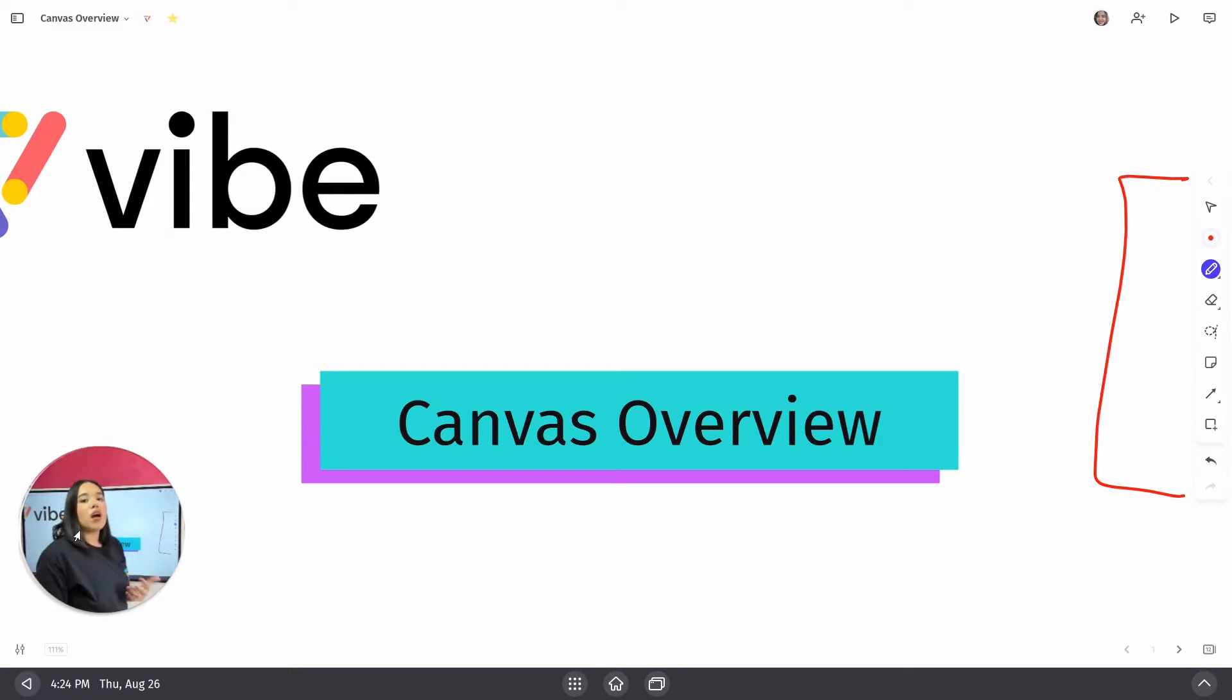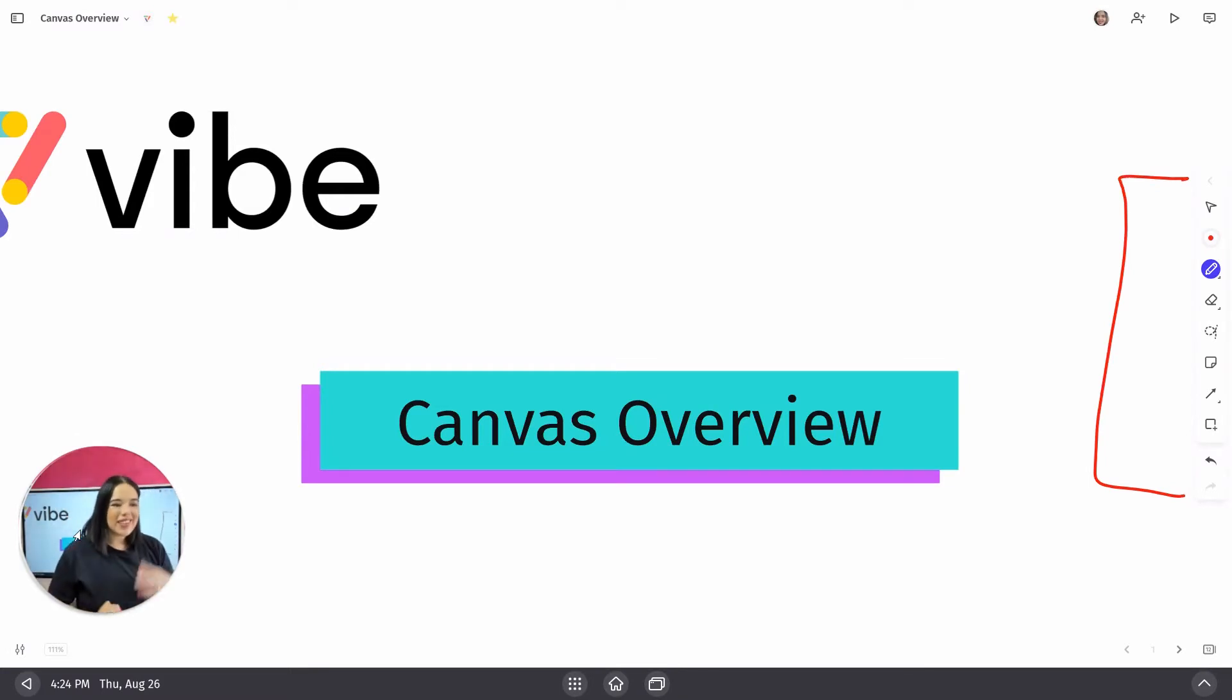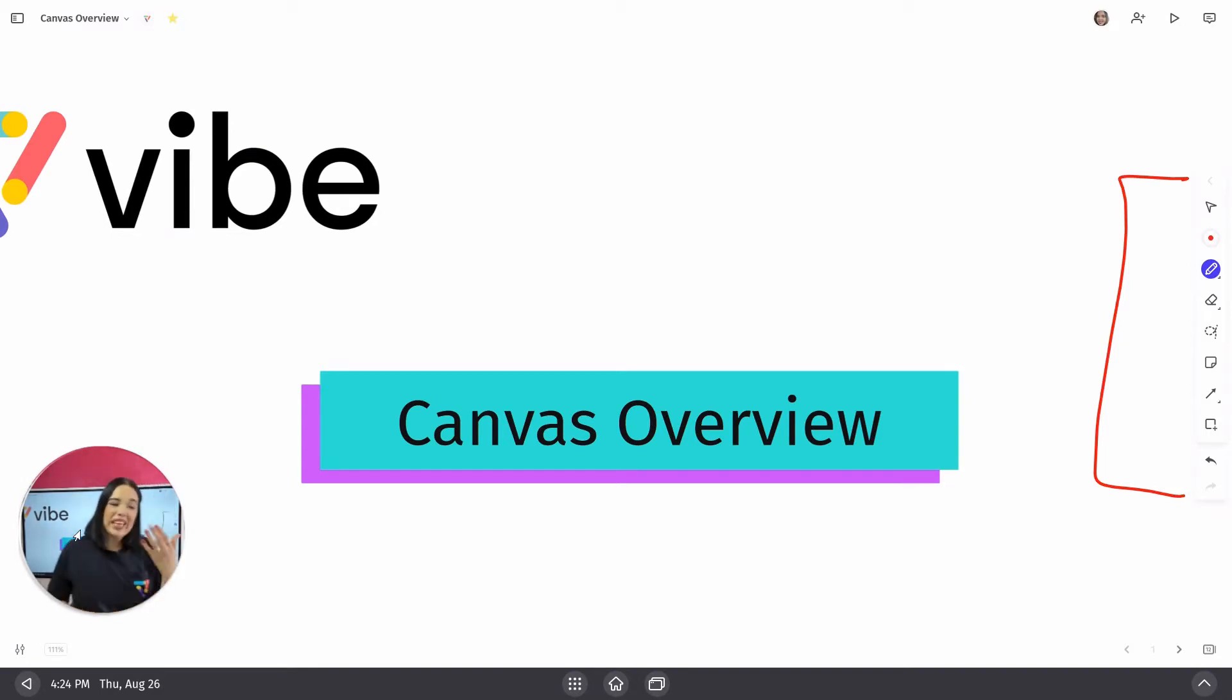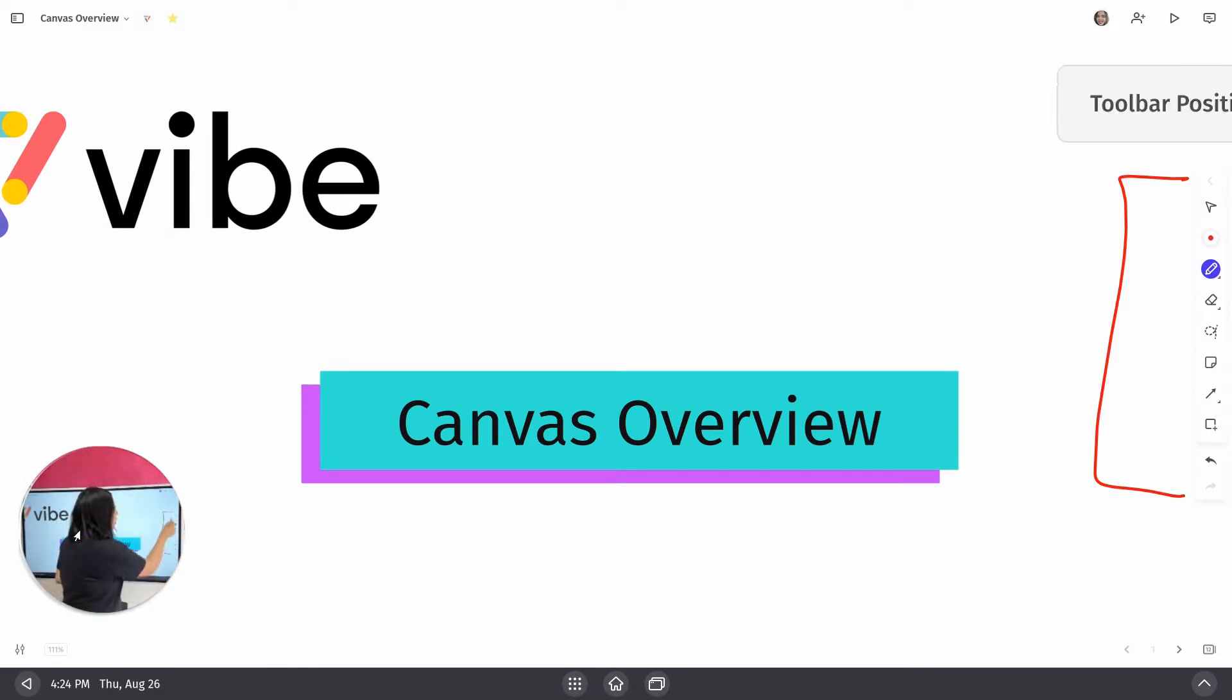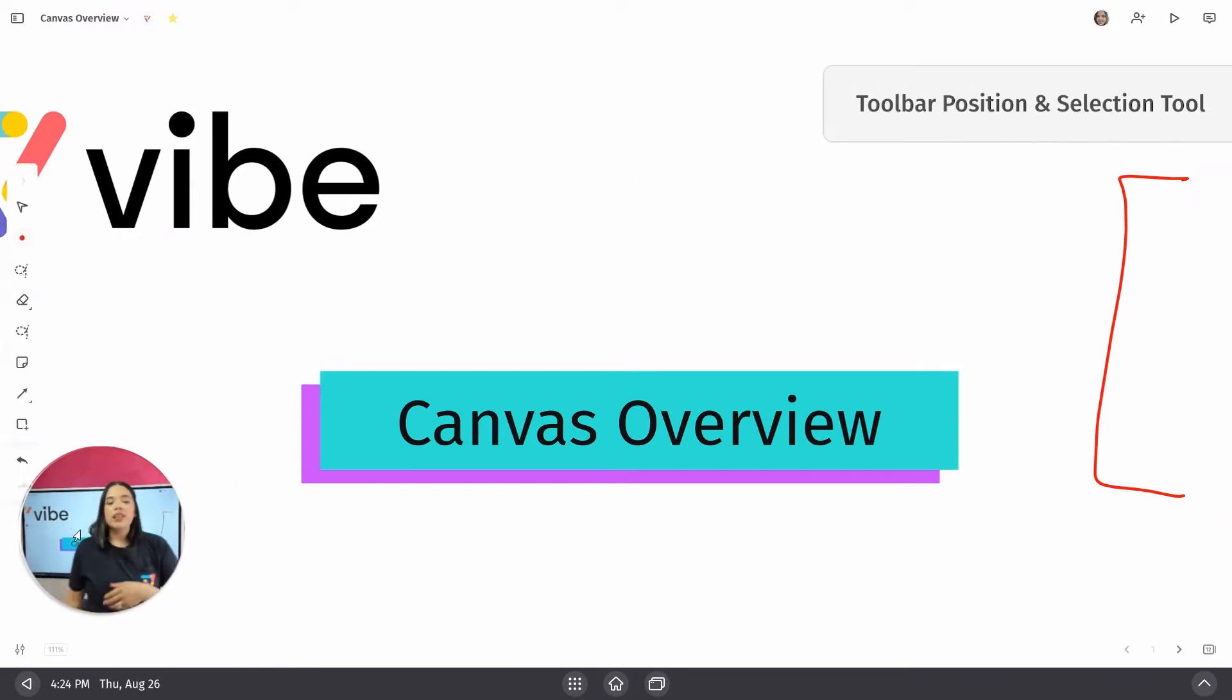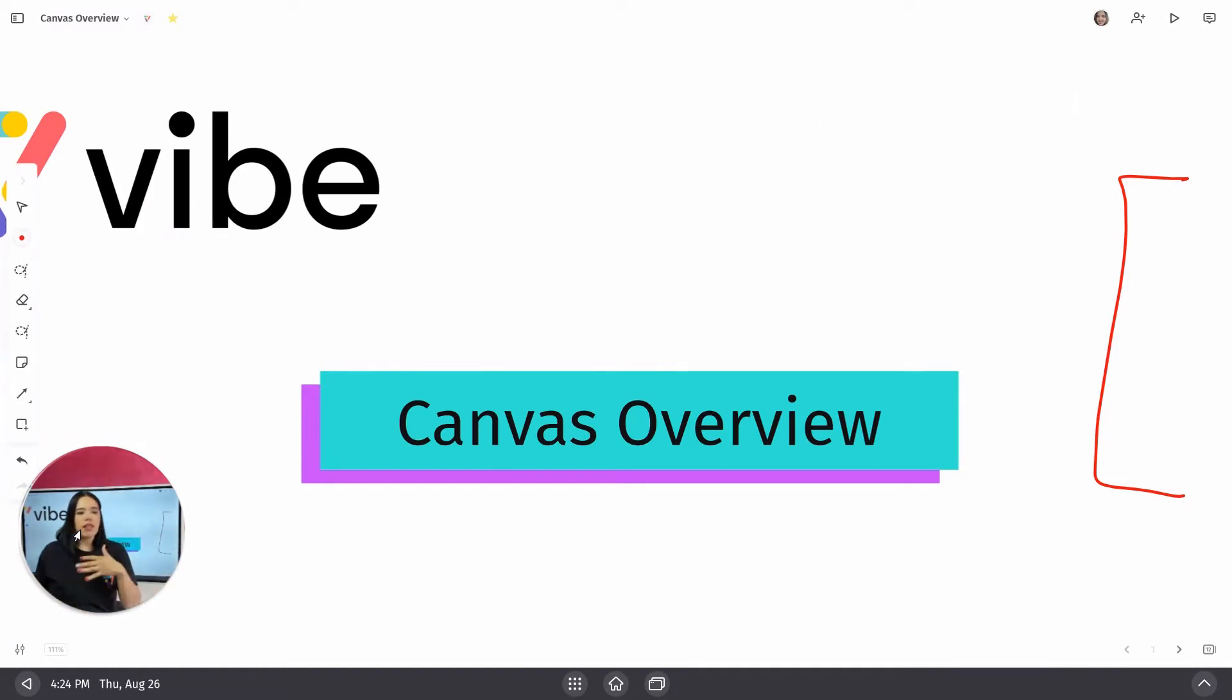Now, you'll notice that there's a lot of arrows, a lot of buttons. Don't worry about it. I'm going to go through what they all do briefly. So you'll notice the first one at the top. This allows you to move your toolbar left and right, not up or down, just left or right.